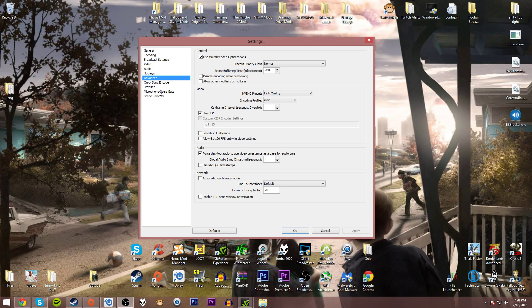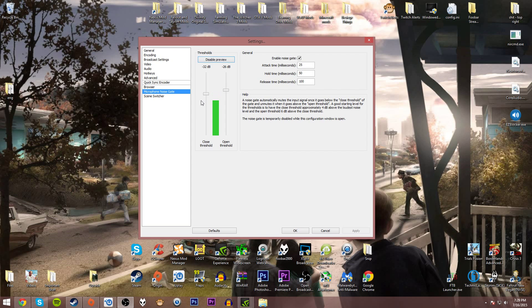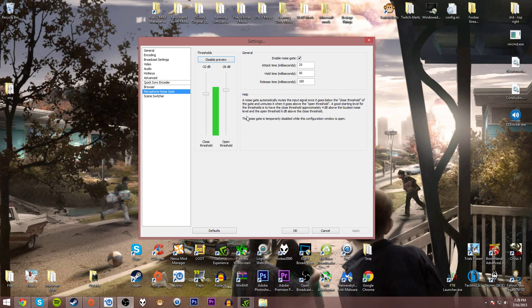One final setting that I want to go over which is also very important for streaming and recording is microphone noise gate. You see how when I'm not talking the green bar goes below the closed threshold, and then when I start talking it goes above the open threshold. That basically makes it so when I'm talking the microphone is open and when I'm not talking it closes so it doesn't pick up on any background noise. Play around with these settings here.